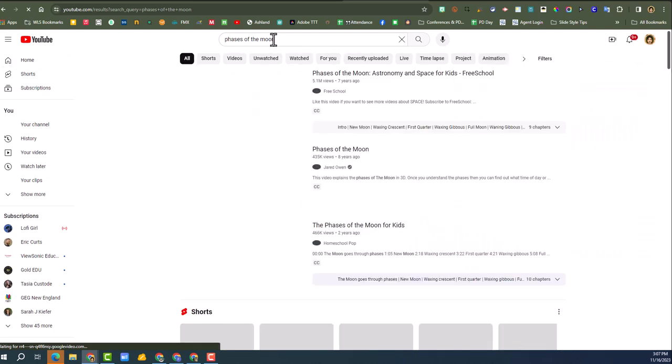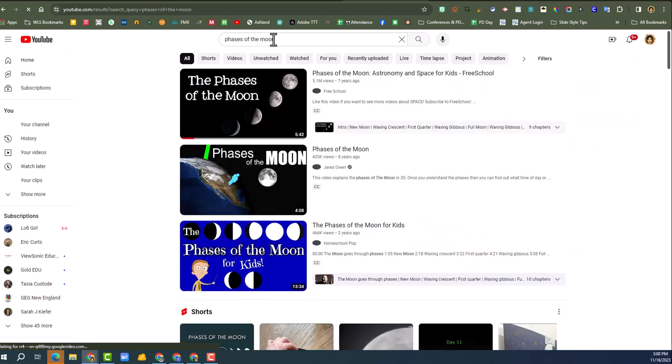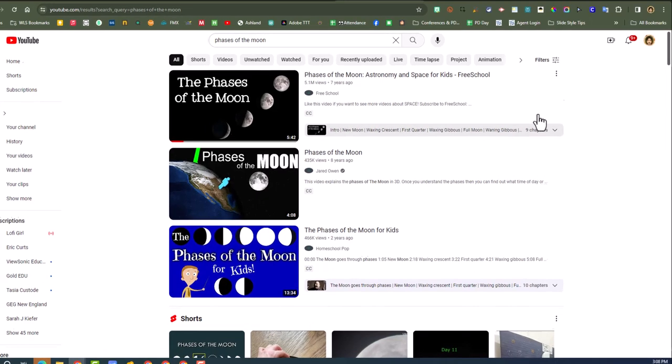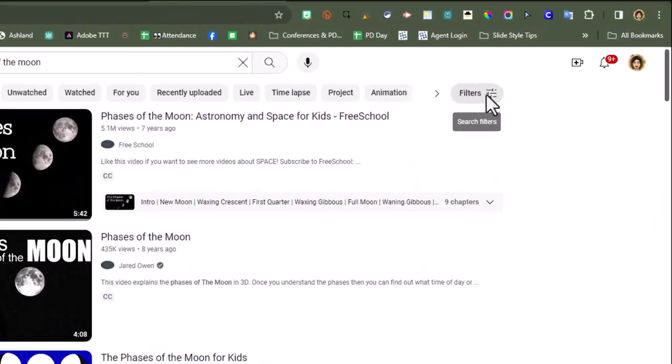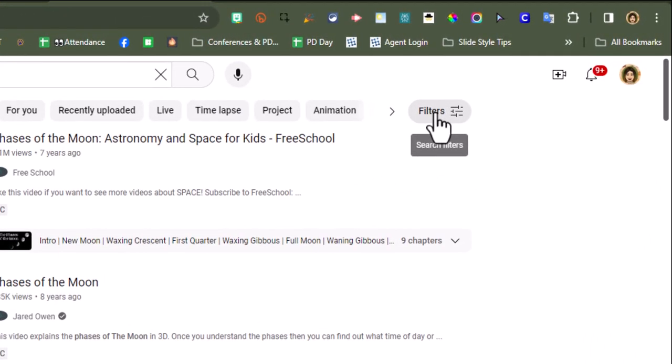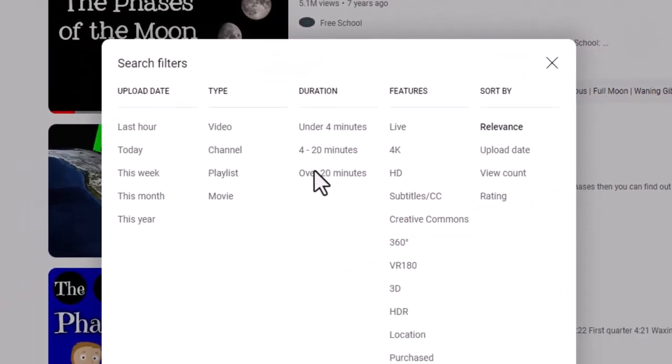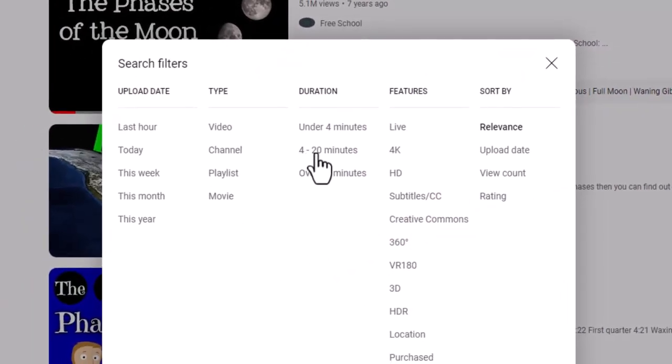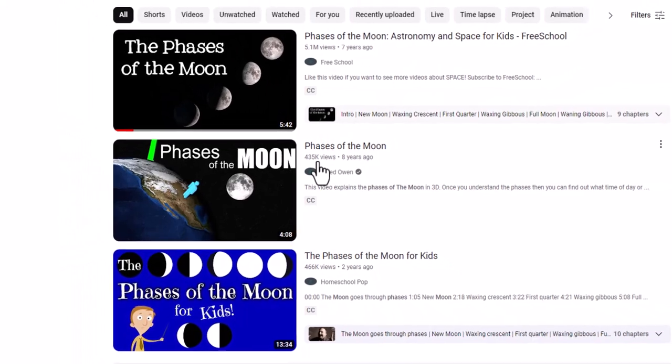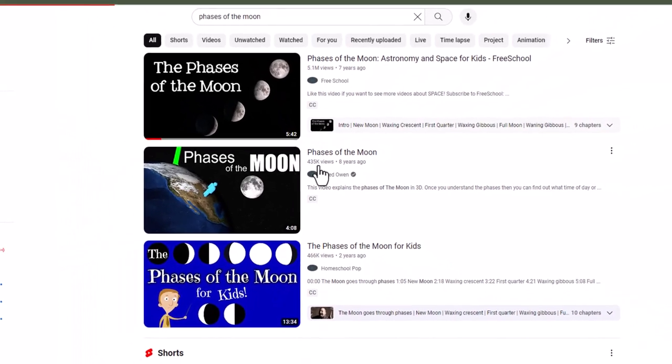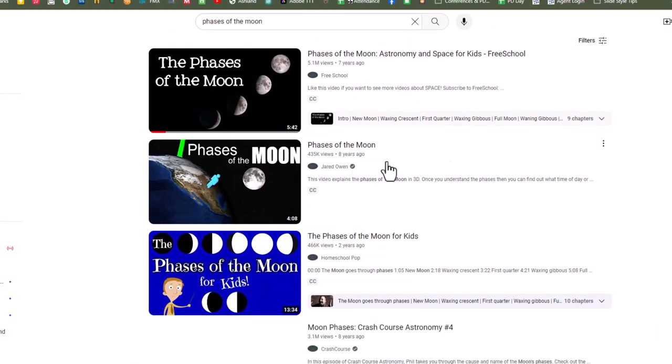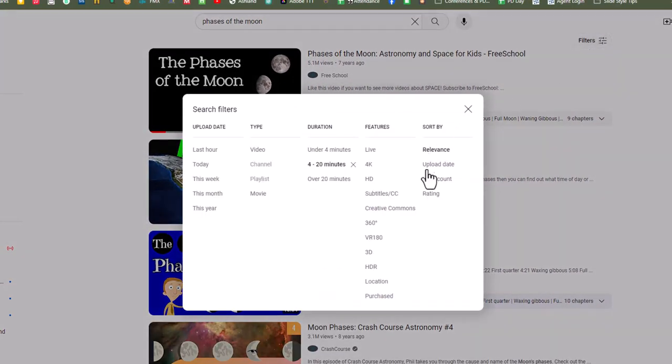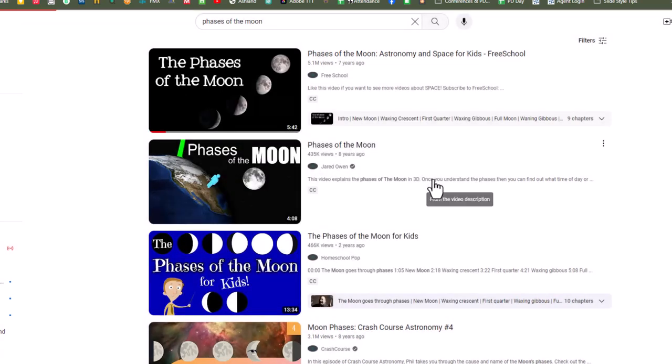And here we go, phases of the moon looks good. I'm going to go up here to the filters and I'm going to look for a video that is 4 to 20 minutes.